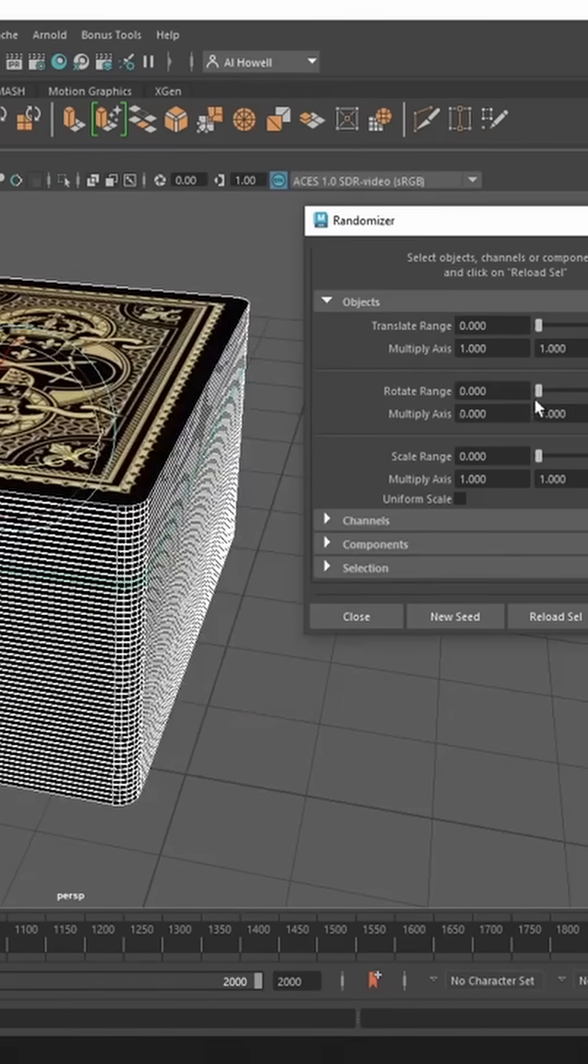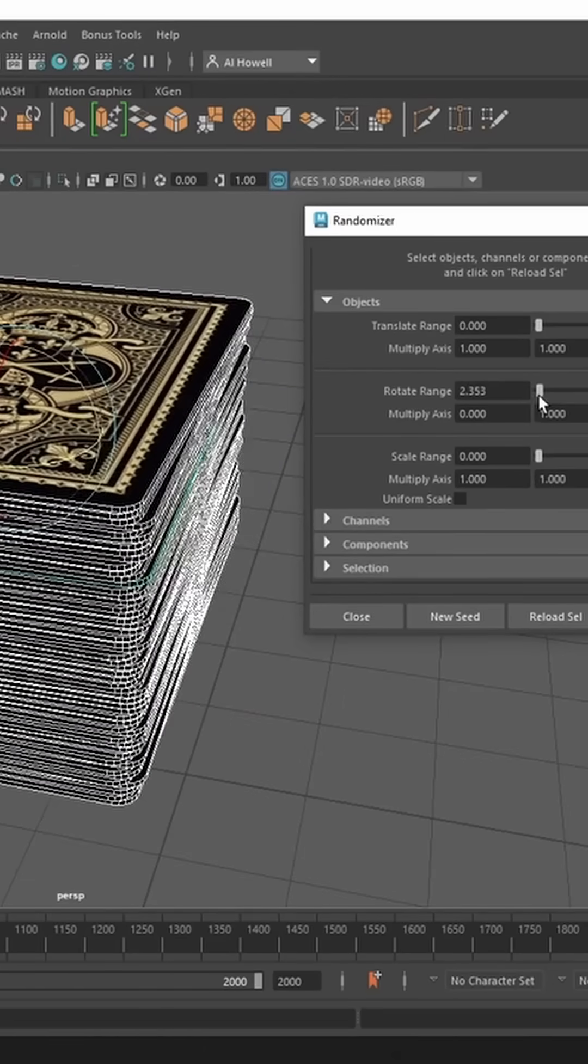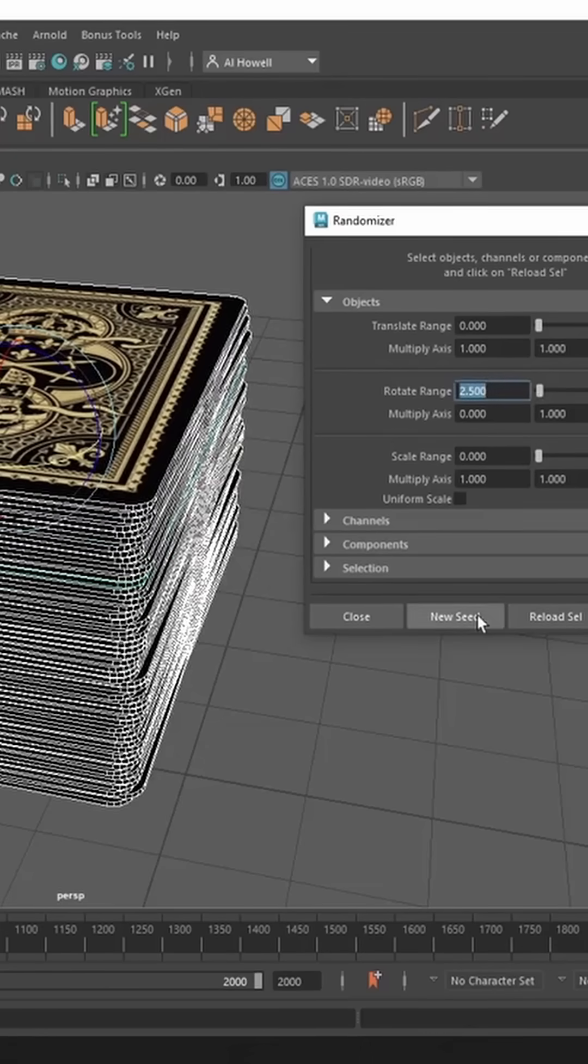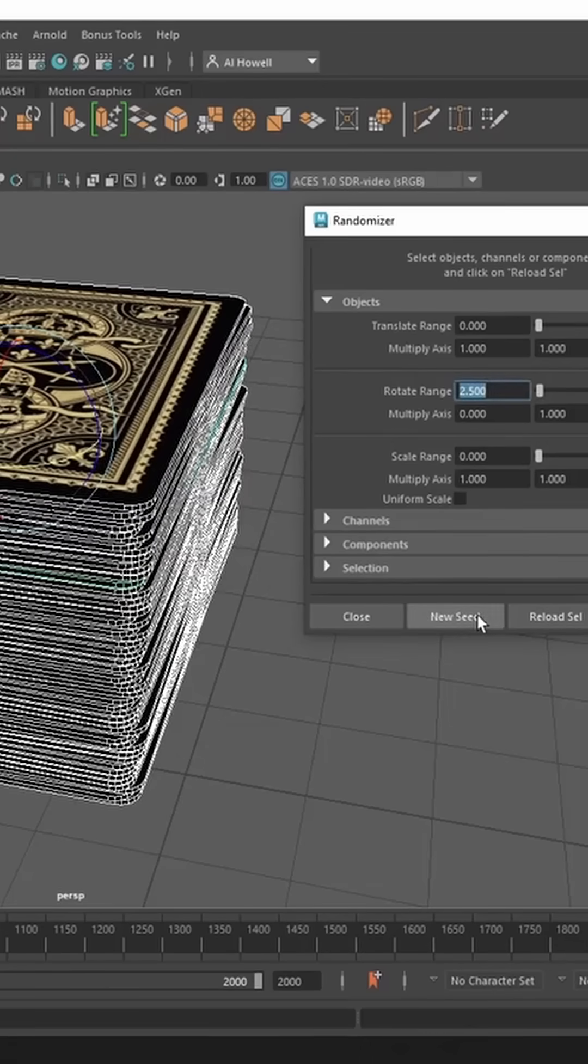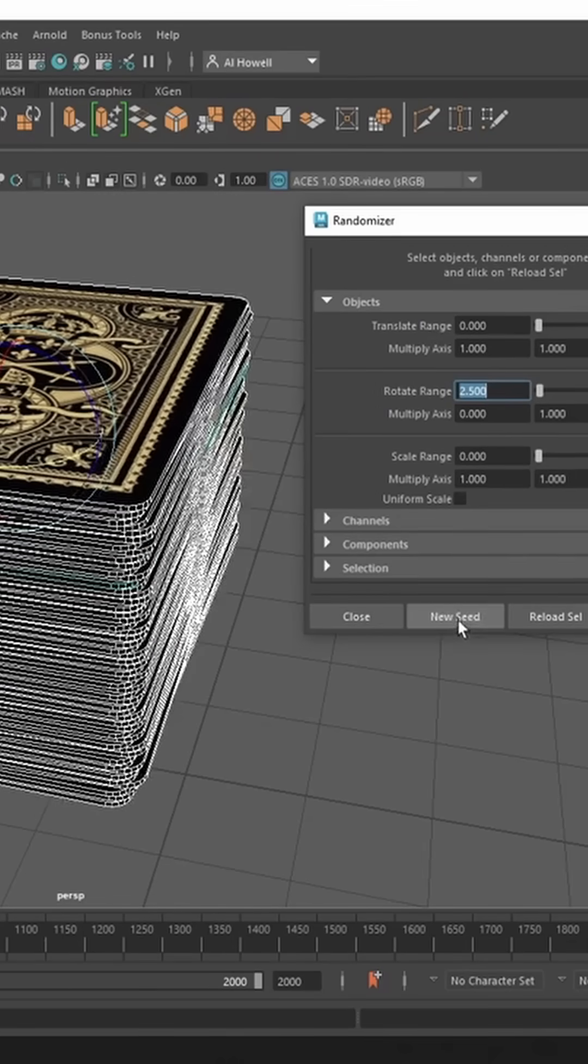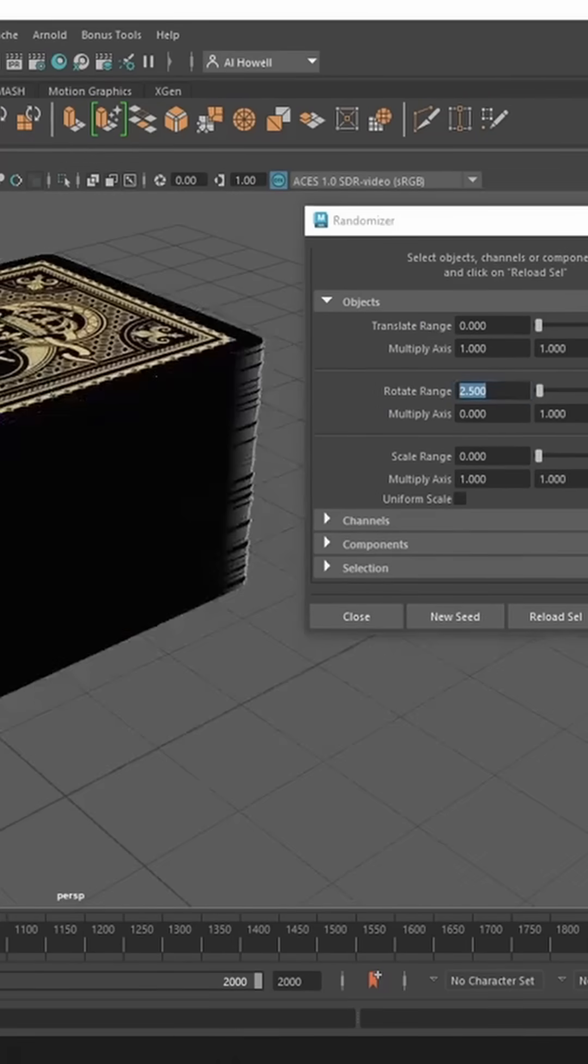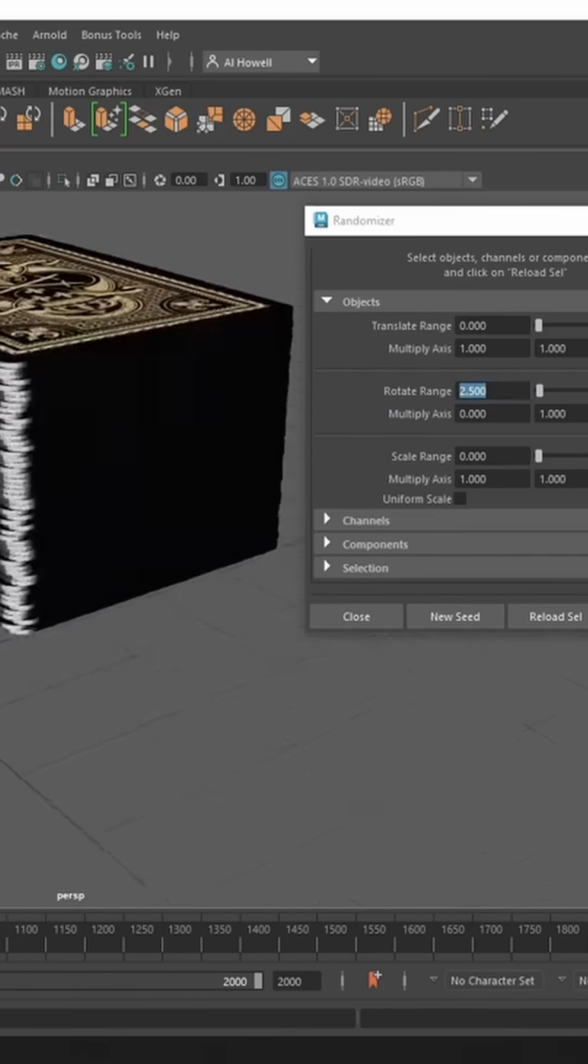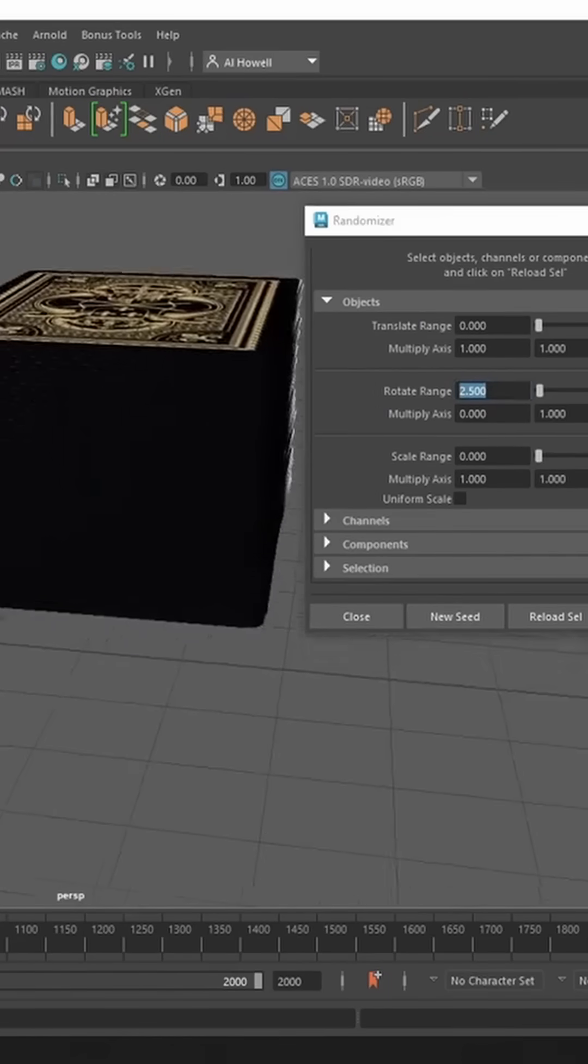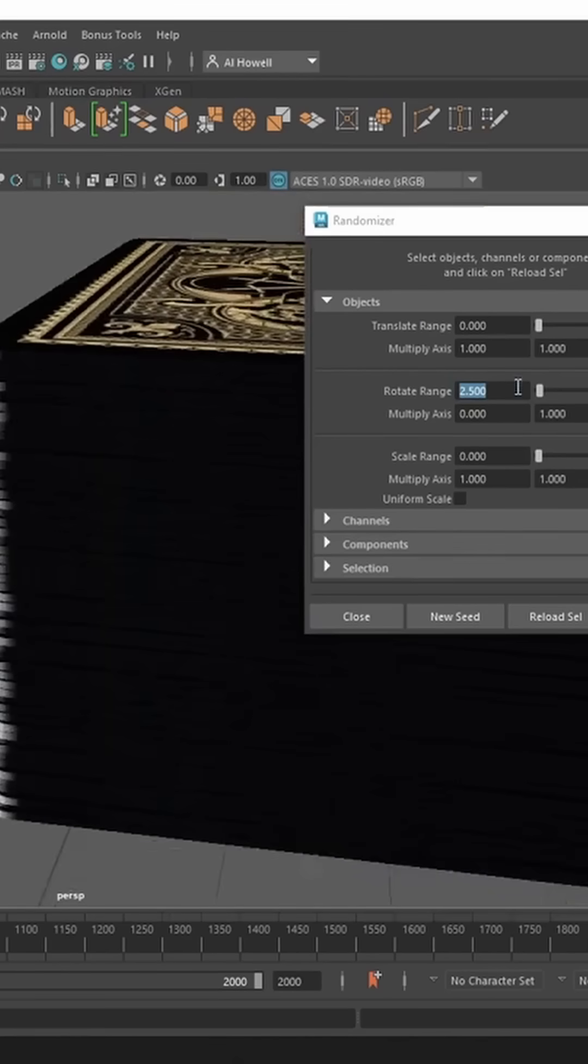We can get an amount that we like. Maybe that. We'll just type in 2.5. I can press New Seed to get different results using that value. So it's like, oh yes, I'm really digging that. A little bit of variation. You know what, let's bump it up to 4.